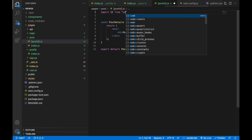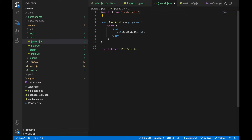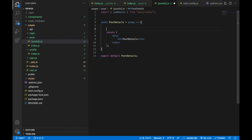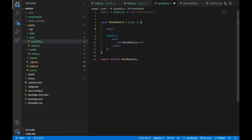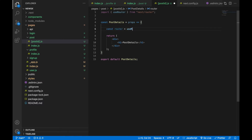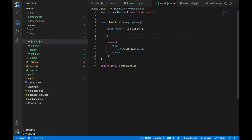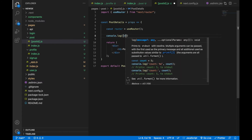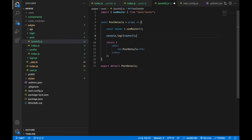Let's import the hook: `import { useRouter } from 'next/router'`. Then we initialize it inside the component at the top level — it must always be at the top level, not anywhere else. So we write `const router = useRouter()`.